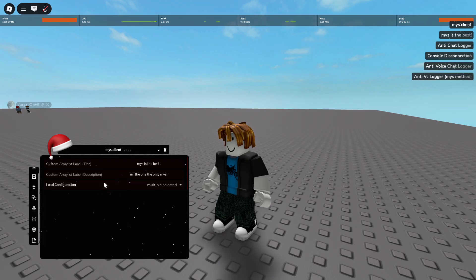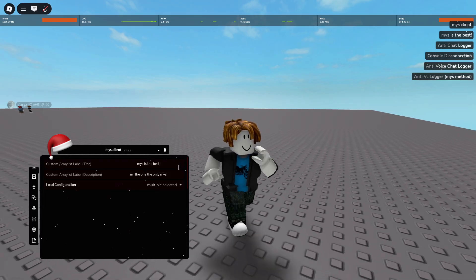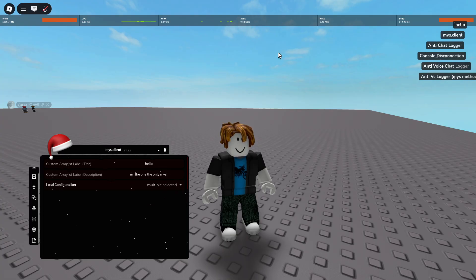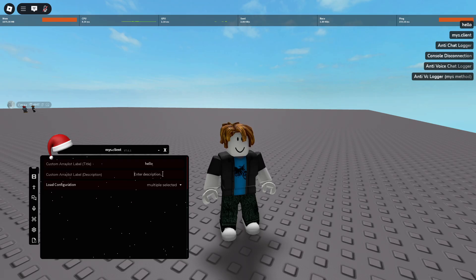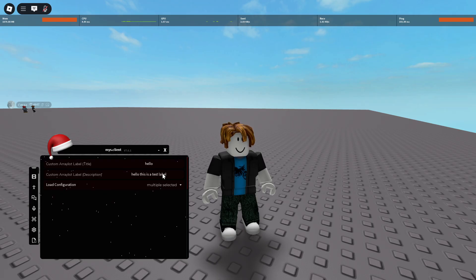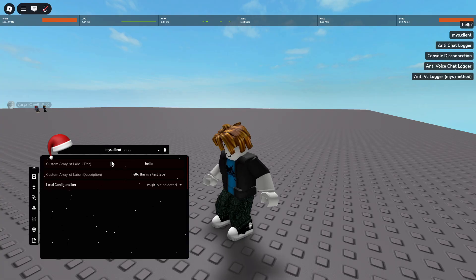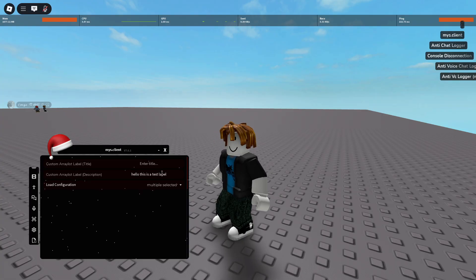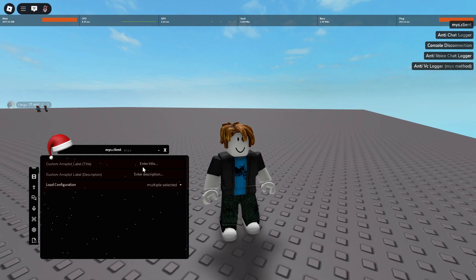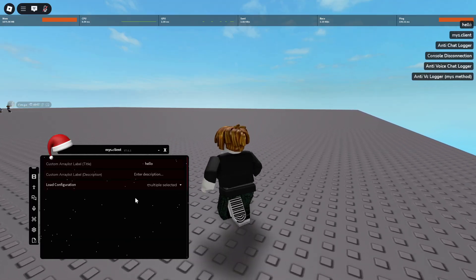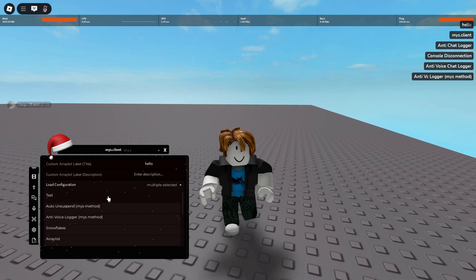This is probably my favorite part of the entire script so far — we have a custom array list label. You can create your own now. You can type something like 'hello' and it'll be named hello. You can add a description like 'test label' and that'll show when you hover over it. This saves, so every time you load up it'll show this. If you want to get rid of it, just delete both and it'll be gone.